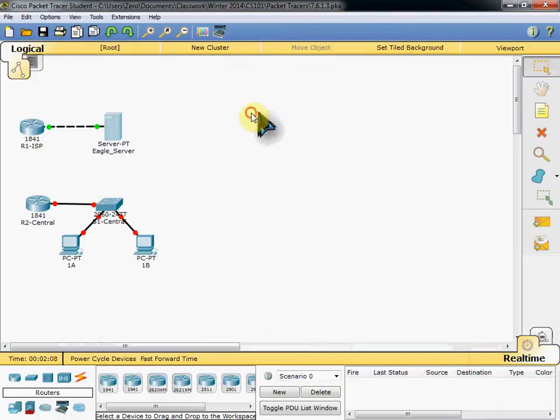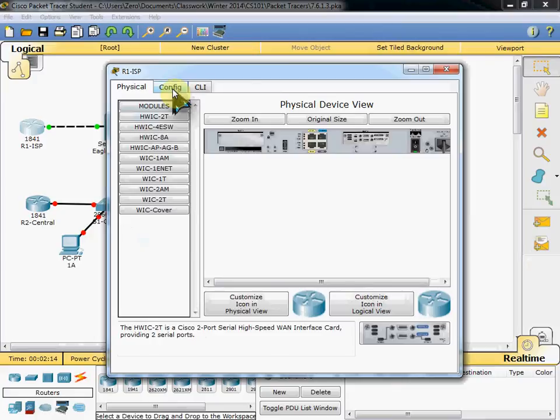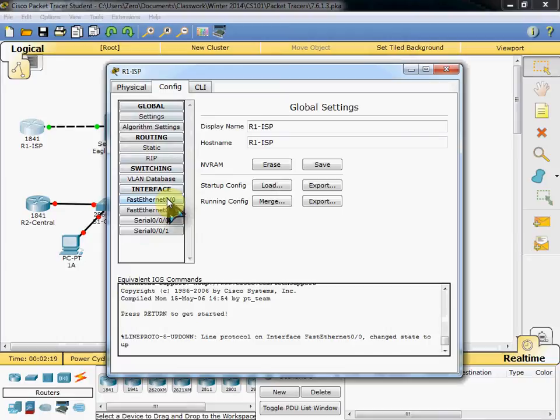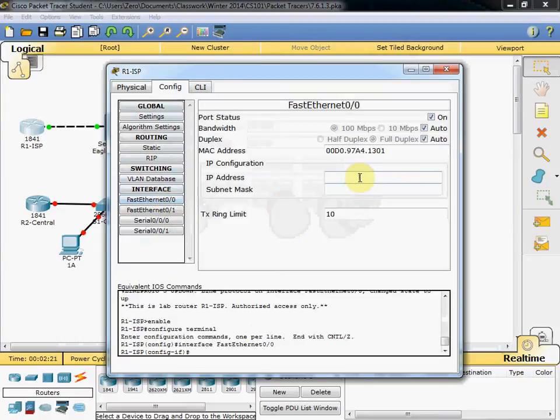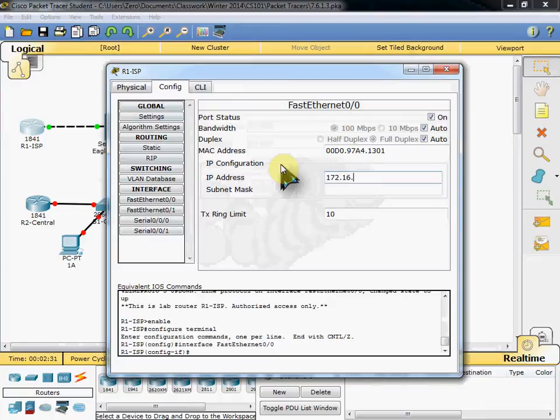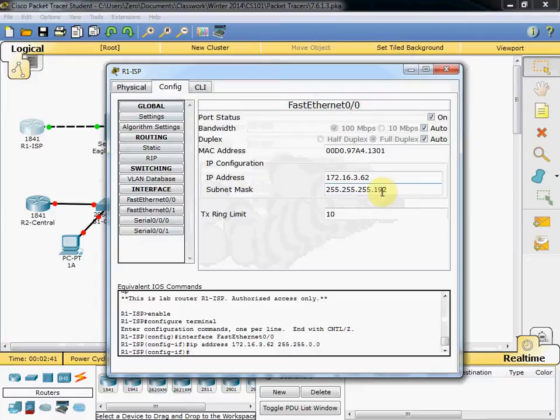So we can close the configuration there and come over to our R1 ISP router. We'll go to our configure tab. And we'll start by configuring these ports. So let's go ahead and configure our fast ethernet 00, which is connected to our eagle server. We have an IP address here of 172.16.3.62. With the same subnet mask as the server, 255.255.255.192. And make sure that port status is on.